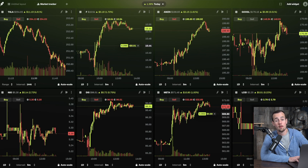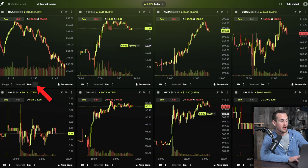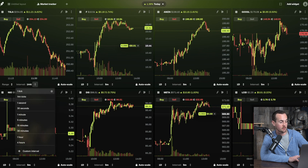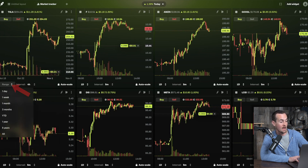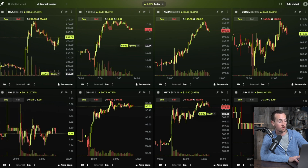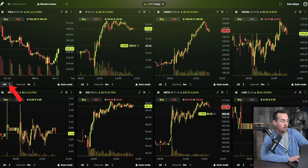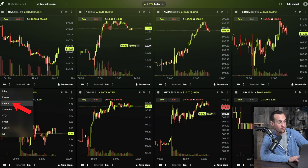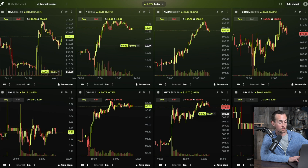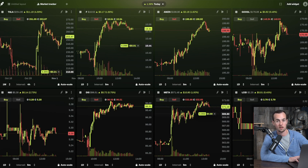For a more zoomed-out perspective, you can change the interval to four hours and look at the past week of activity — showing the last week of Tesla stock price action. You could also back it out further to view a month of candlestick chart performance for Tesla.